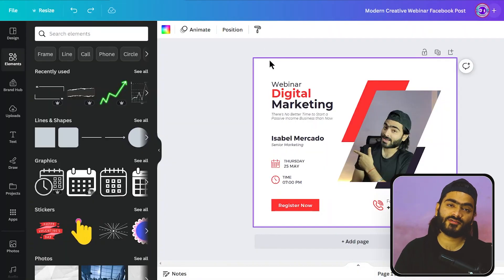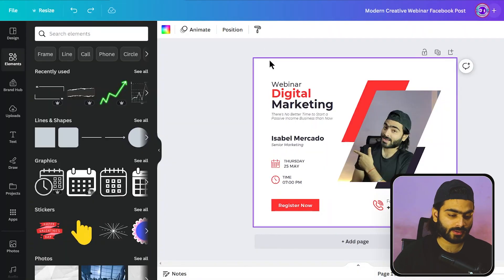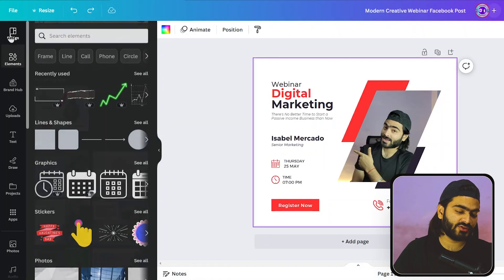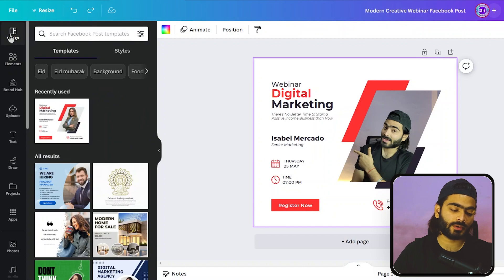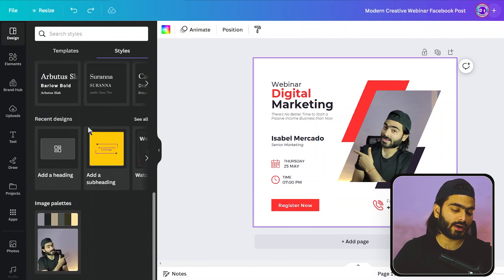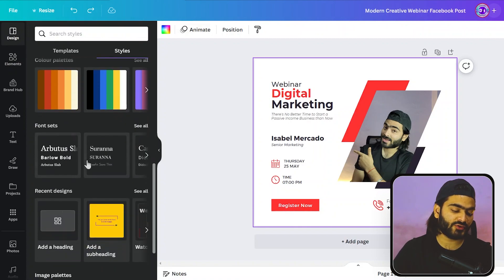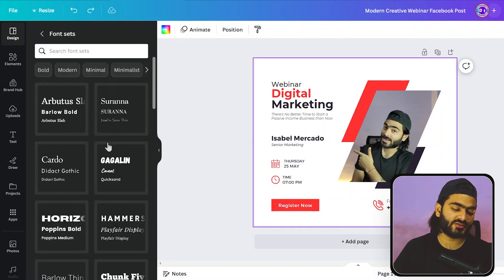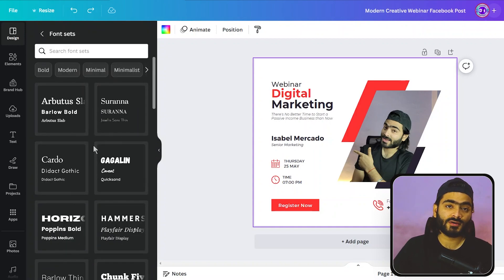Tip number three: suppose you have created a design in Canva but you don't like the font you used. All you have to do is select the design and go into the Design tab. You will find 'Styles' — click on it and there is a bunch of font sets available. Click 'See all' and you'll find a bunch of font sets made by Canva professionals.